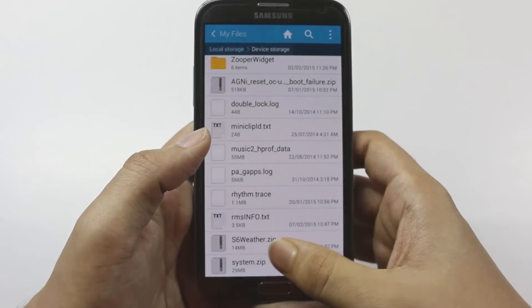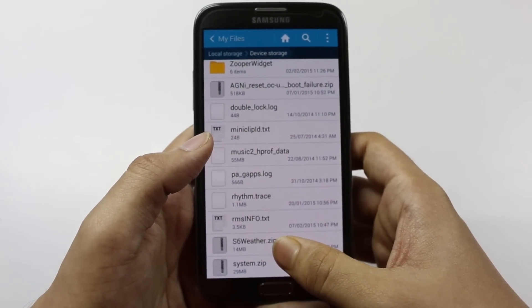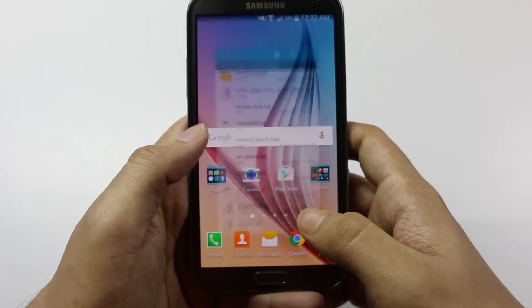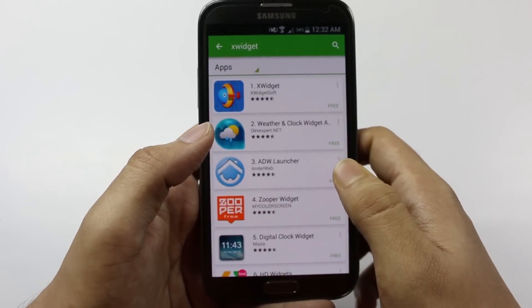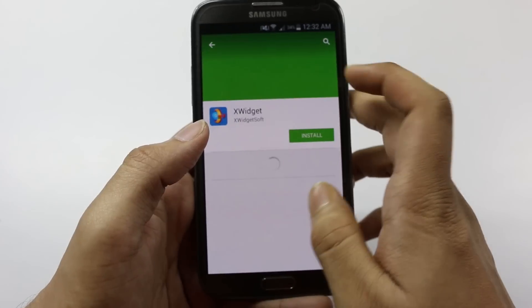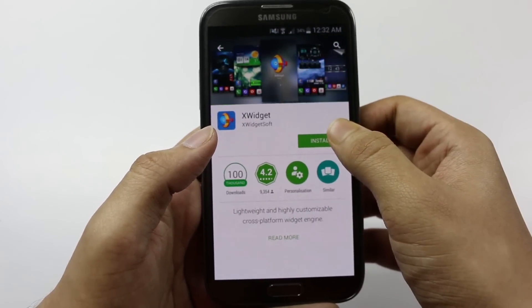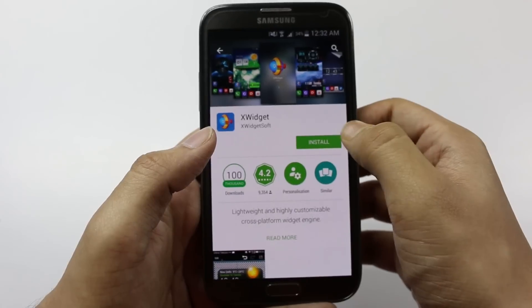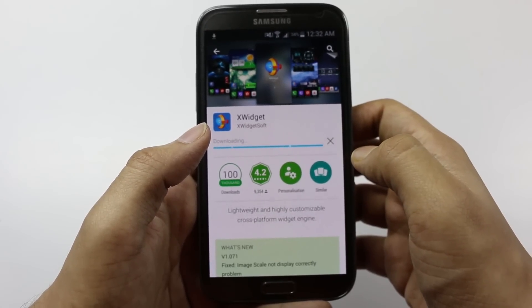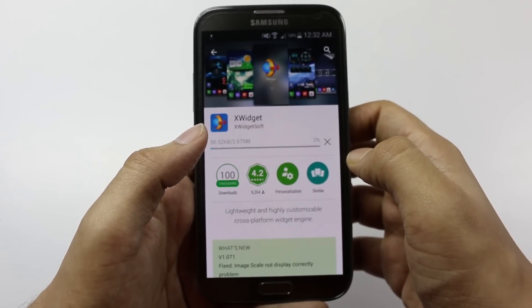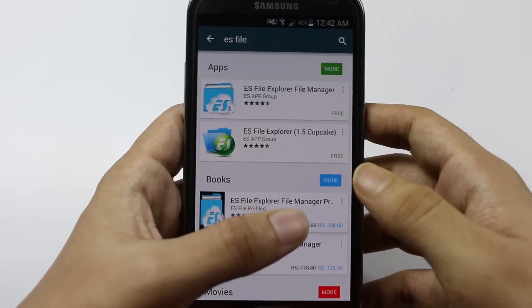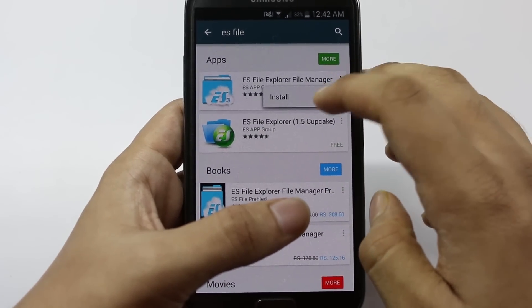First of all, you need to download this file: S6 weather.zip — the link for this file will be uploaded in the description down below. Next, go to the Play Store and download the application xWidget. Now I'm clicking on install. Once it's installed, go to the Play Store and install the application ES File Explorer.